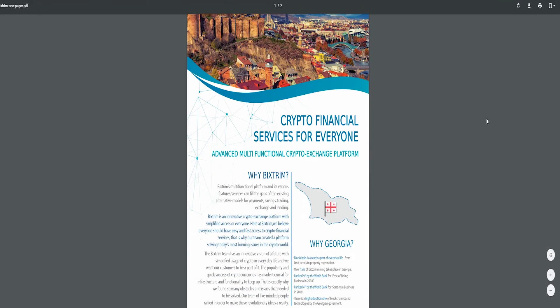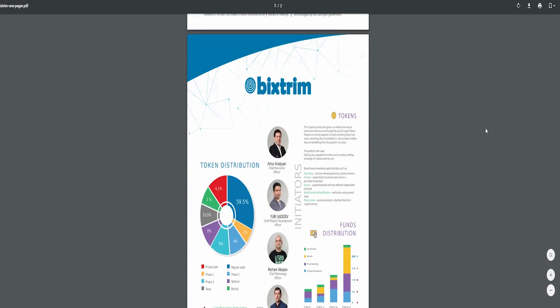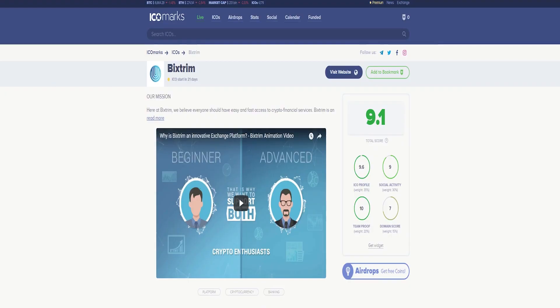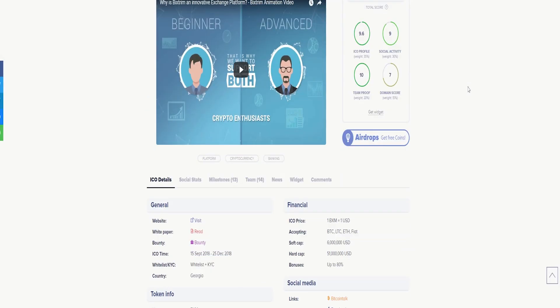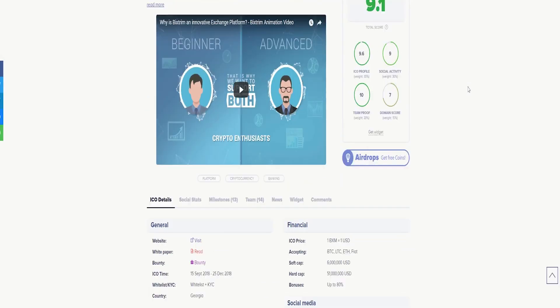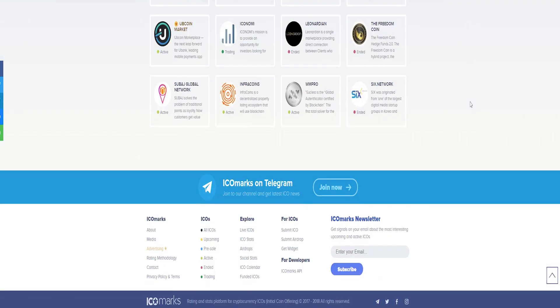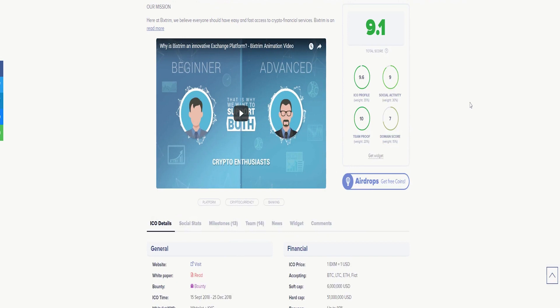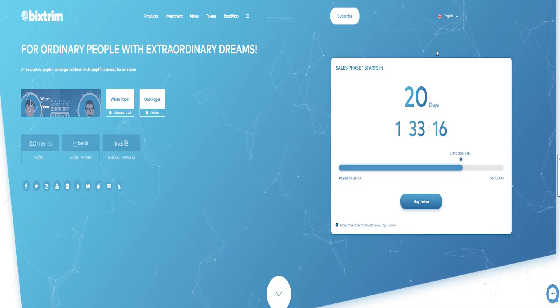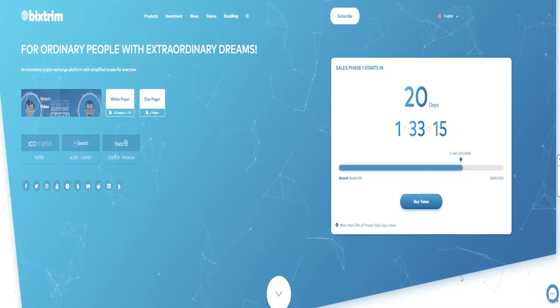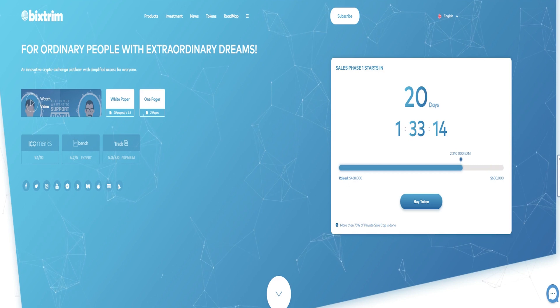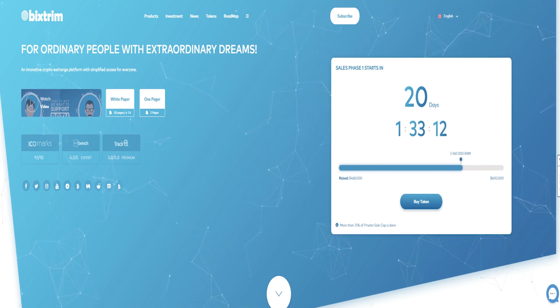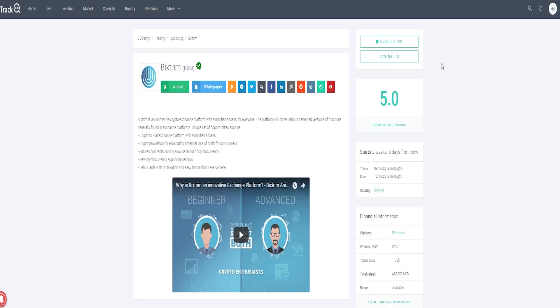Tokens: The crypto economy has given us new ways to build new infrastructure through the use of crypto tokens. People gather to fund something they really want, something they really believe, and as token holders, they benefit from the growth in value.